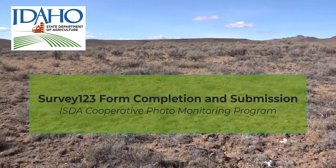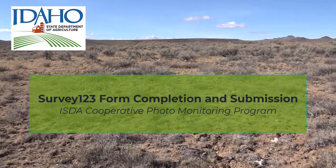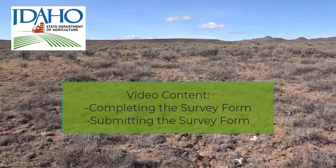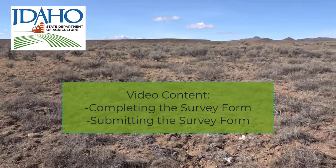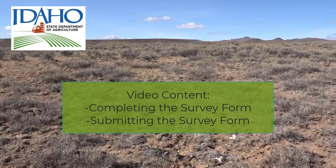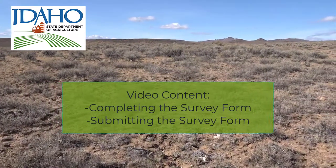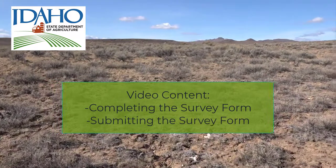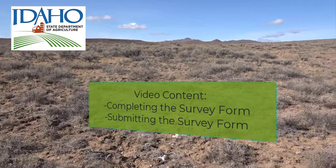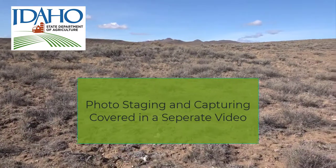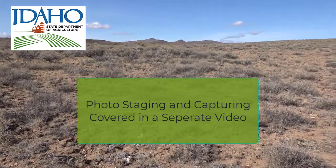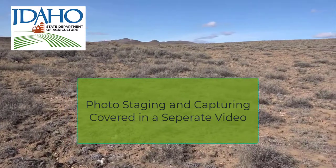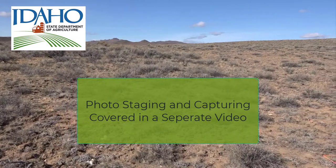Welcome to the ISDA Photo Monitoring training video. This video will cover how to complete and submit the Survey123 Monitoring Form for the ISDA Photo Monitoring Program. For information about staging and capturing the photos, please see the separate ISDA video covering that topic.